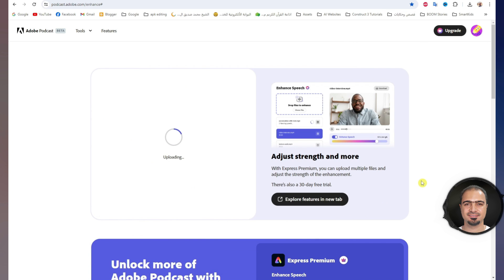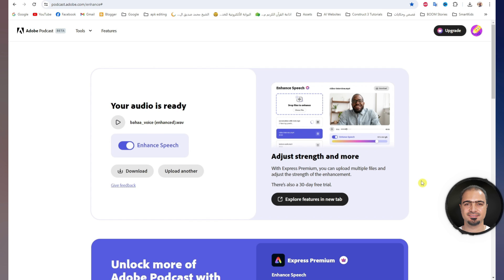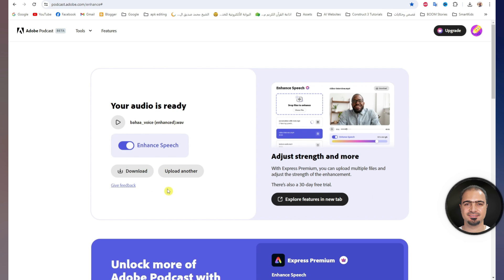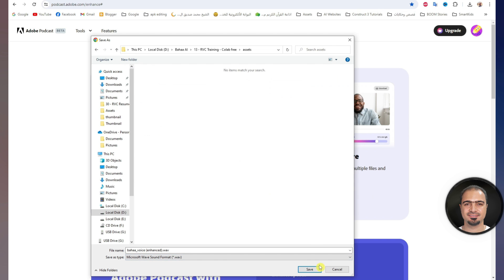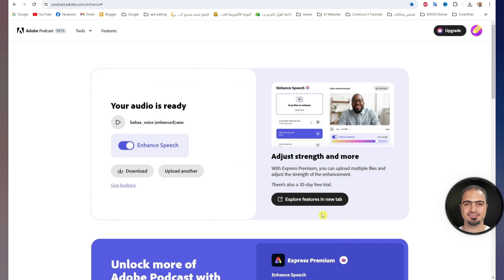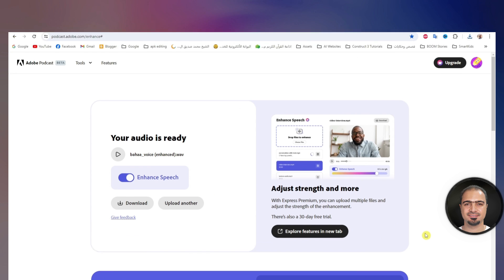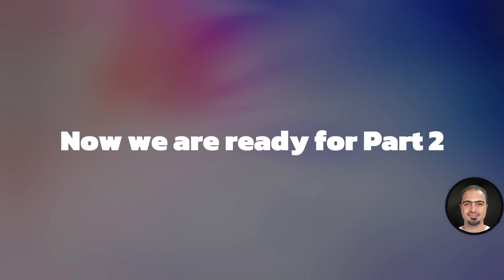After that, the tool will work on the audio file. Leave it until it's over. After that, you will see a preview of the audio file after enhancing it. Click here to download the file to your device. That's it — the audio file is ready. Now we are ready for part two.